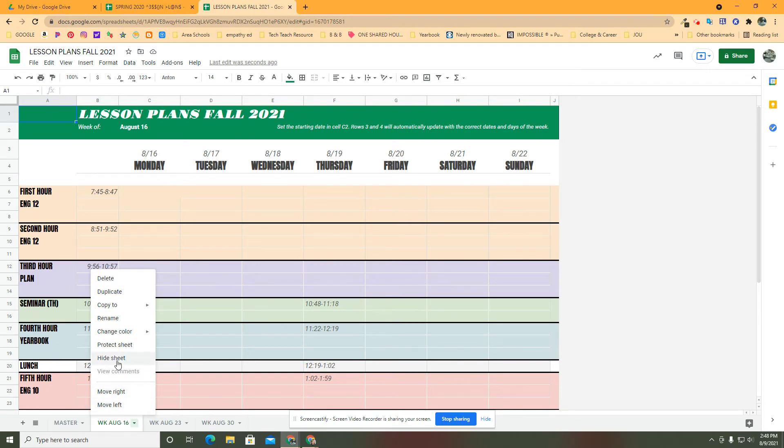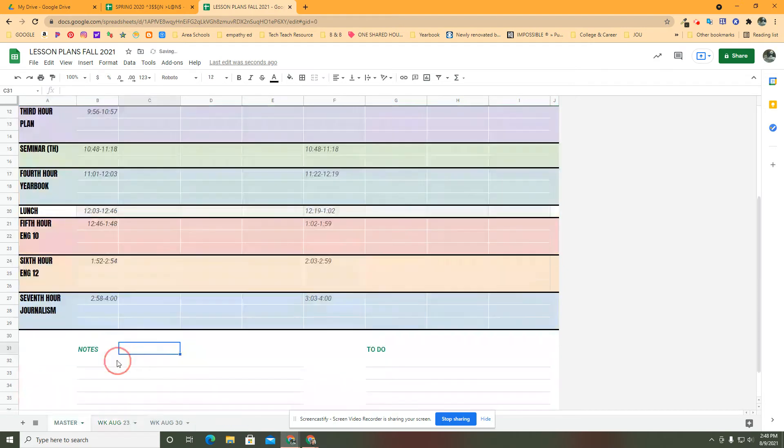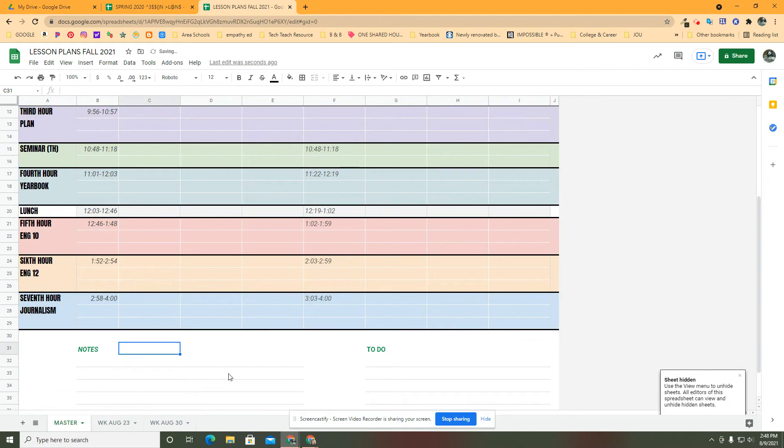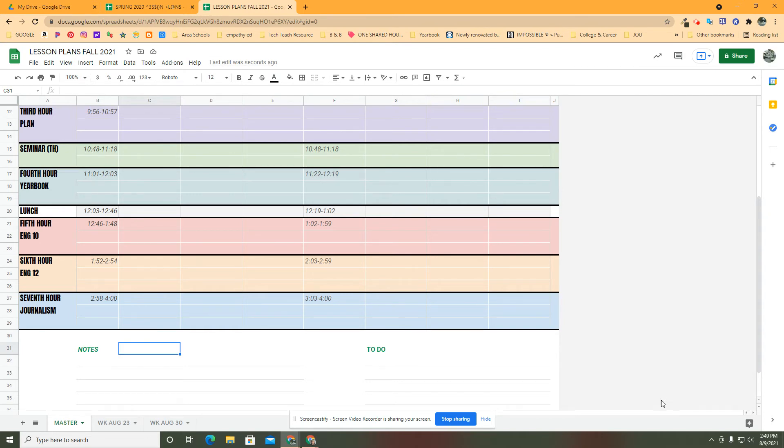Now that I have four sheets, I can hide it. Once you've done that, you can use the View menu to unhide that sheet. If this was shared with anybody else, they'd be able to see it as well, but it's going to be hidden on theirs and they can move things back and forth.